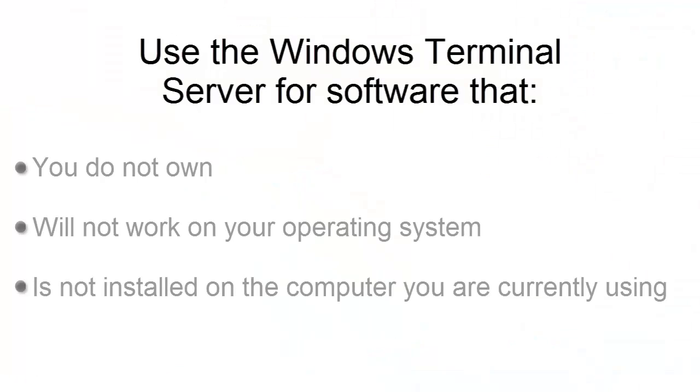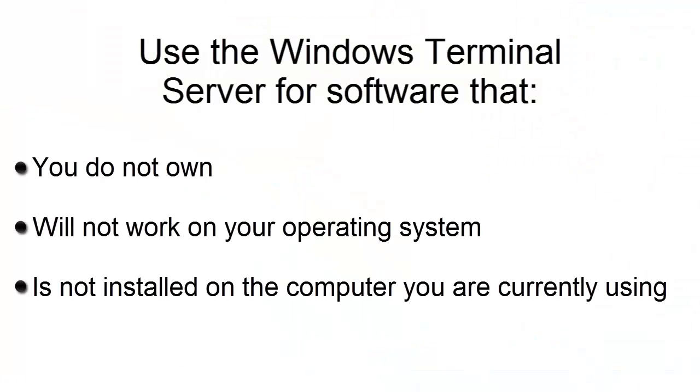This is useful for finding and using software that you do not own, will not work on your operating system, such as Windows software on a Mac, or do not have on the computer you are currently using.